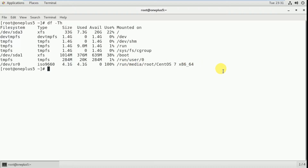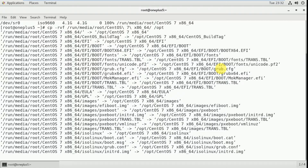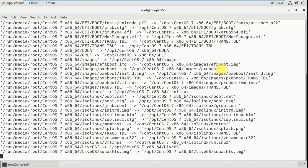First of all I need to copy this ISO image to the /opt directory. For that I have to use the command: cp -rvf /run/media/root/ and the path to the ISO. In this way we have to copy the ISO image to the /opt directory.